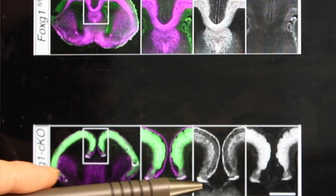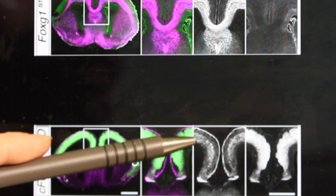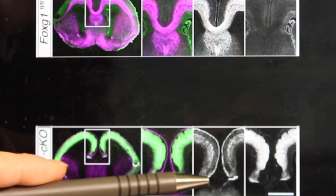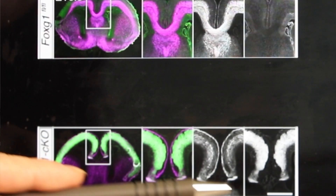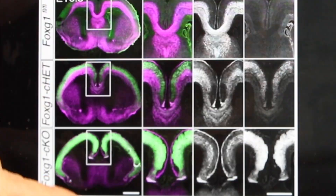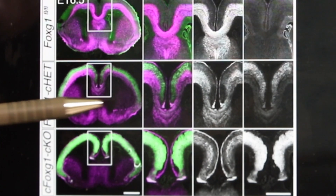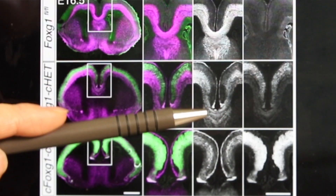In the FOXG1 conditional knockout, there is no bridge — no corpus callosum. No axons were crossing the midline of the conditional knockout brain. So clearly, you have to have FOXG1 in neurons to form the corpus callosum bridge.